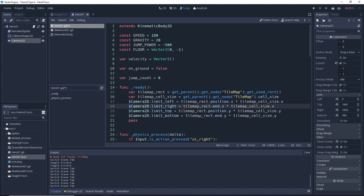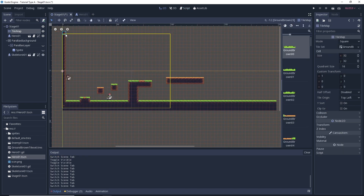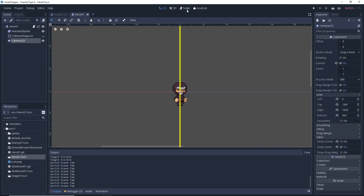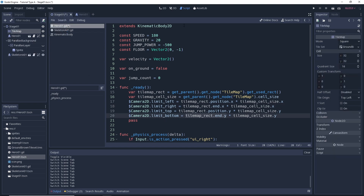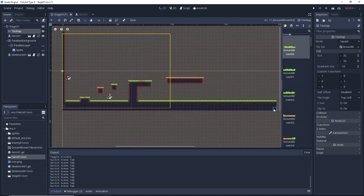For the top and bottom it's the same logic. limit_top uses tilemap_rect.position.y - since position is the upper-leftmost - multiplied by cell_size.y to get the top pixel coordinate. And limit_bottom uses tilemap_rect.end.y - the end tile is the bottom-rightmost - multiplied by cell_size.y to get the bottom pixel coordinate.